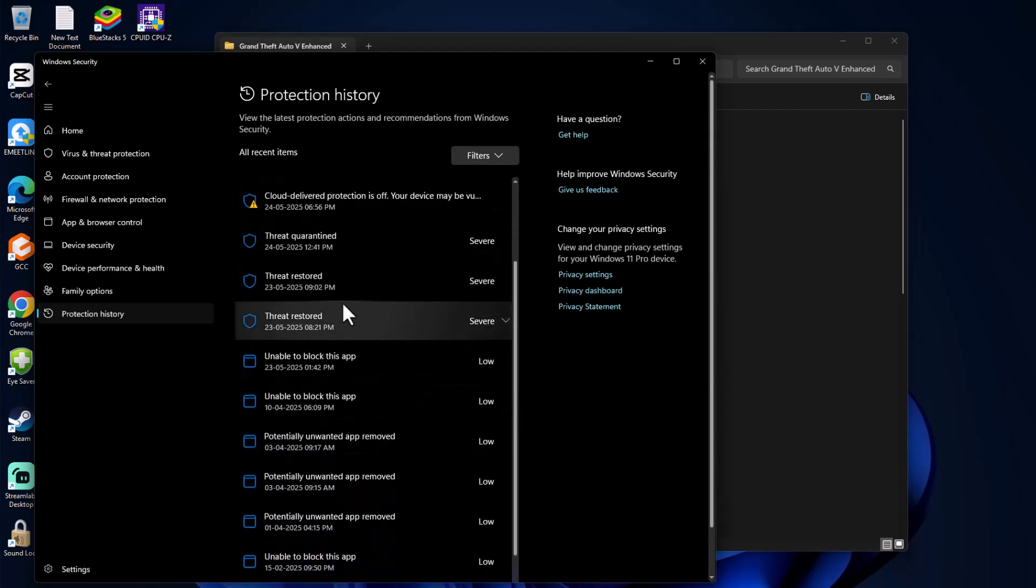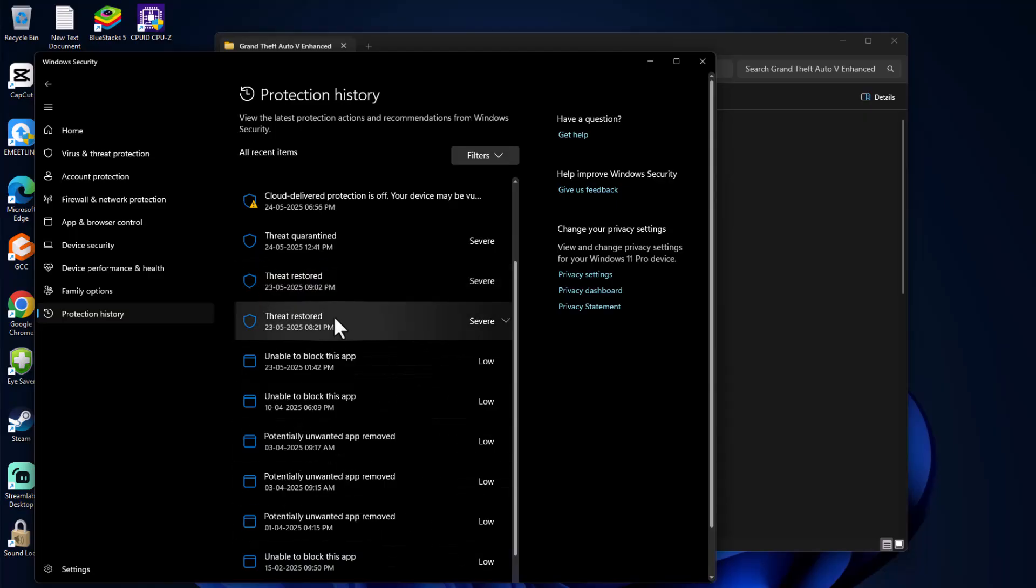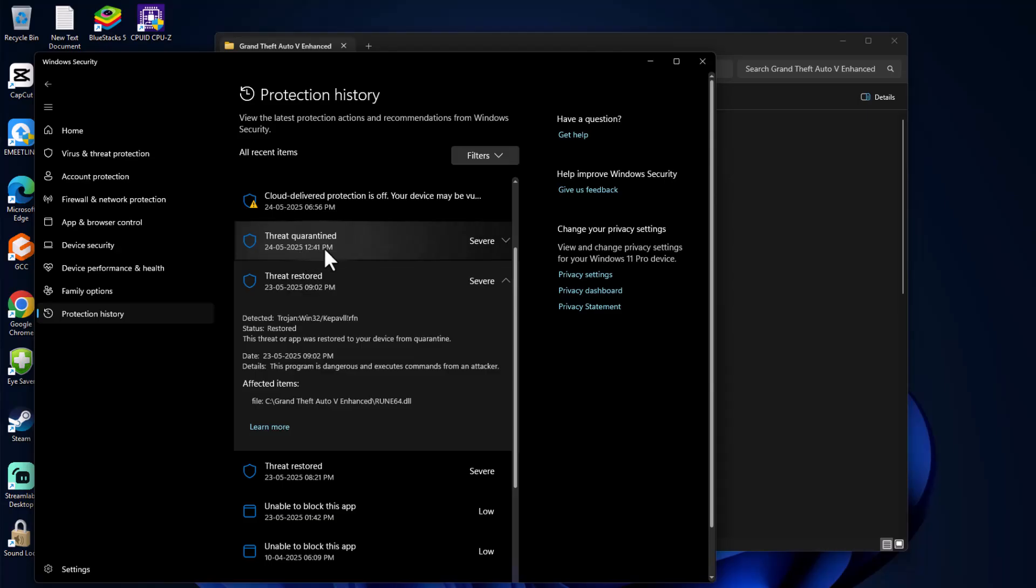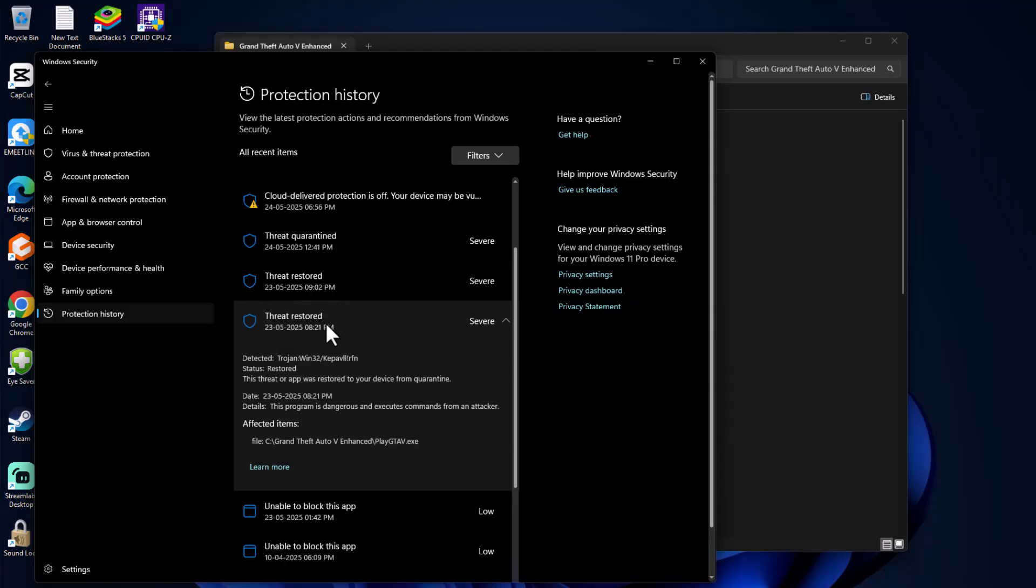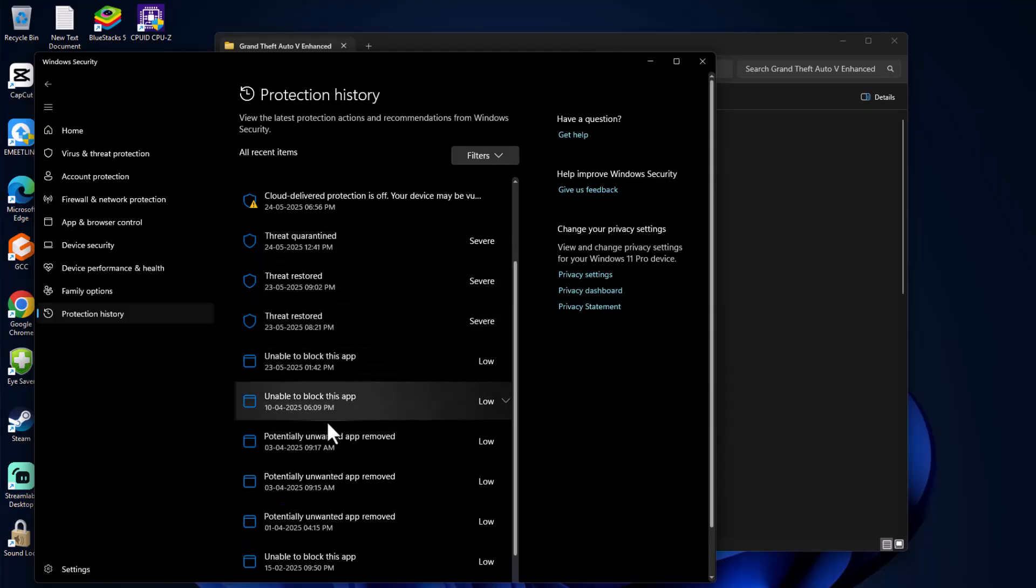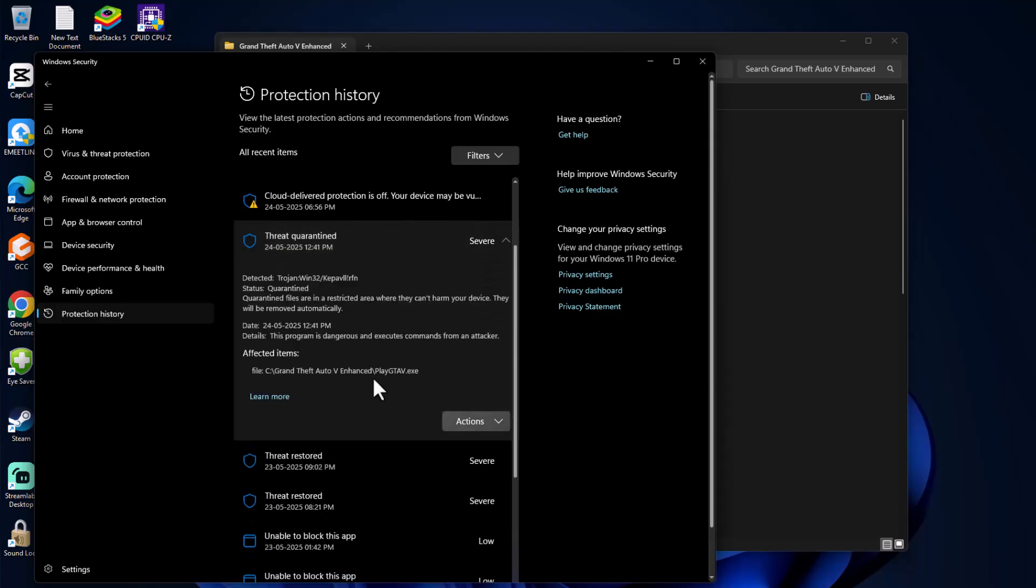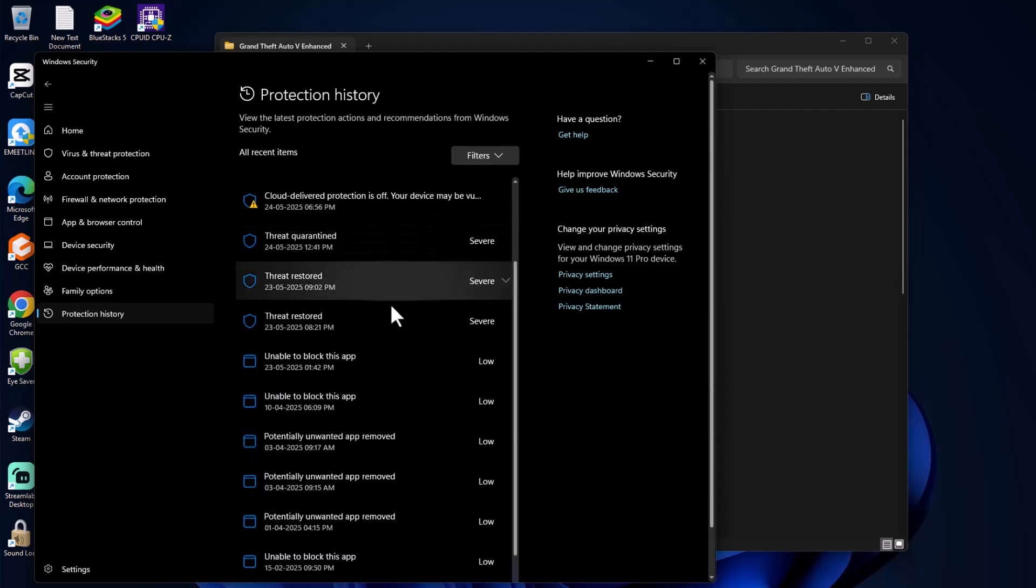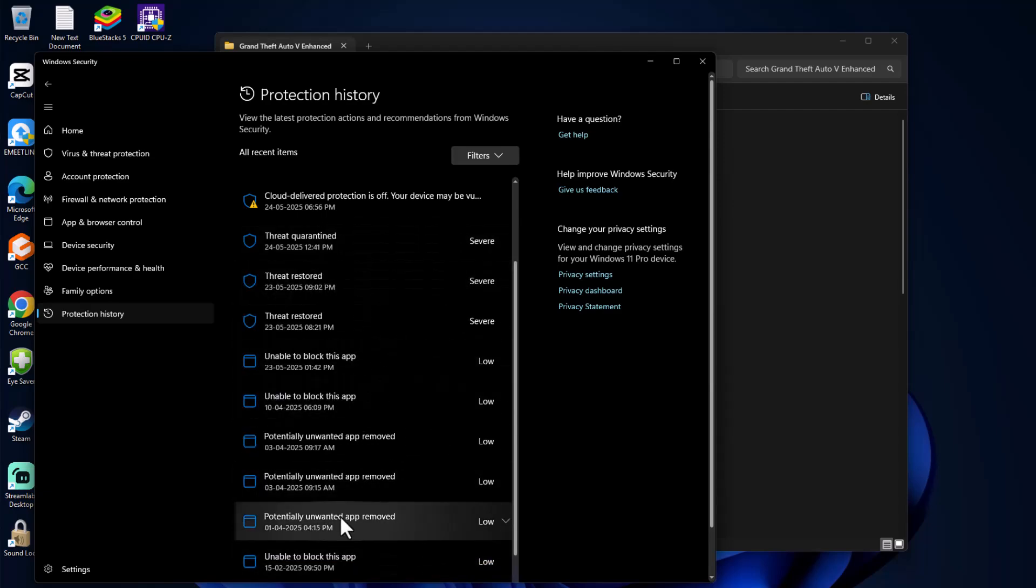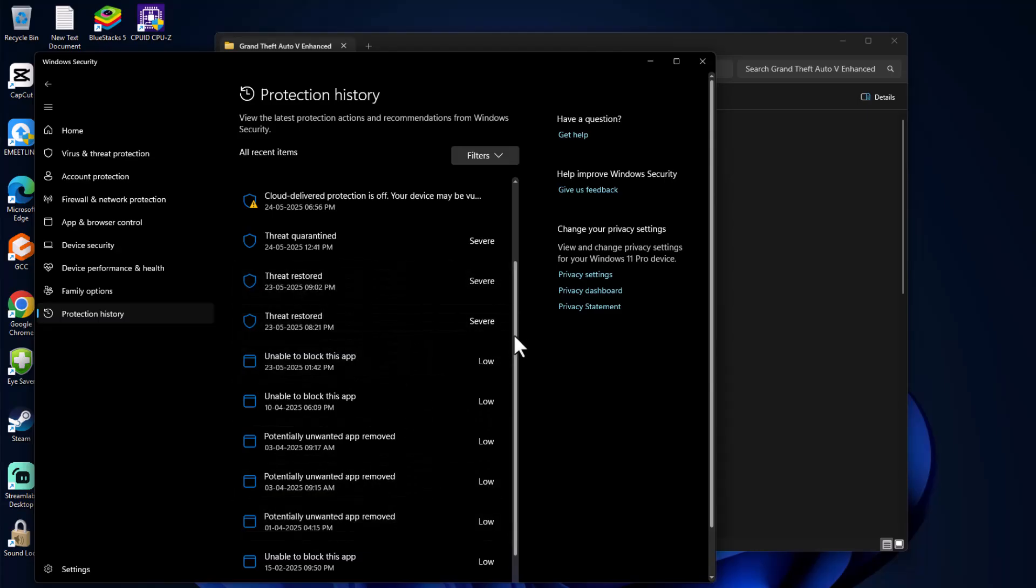Do the same for all other items listed. Click on them one by one in Threat Quarantined. In my case, I already restored the missing DLL files as you can see. Items will be listed as Threat Quarantined - click on them and you'll see the GTA 5 path. Click on Action and select Restore. Do this for everything listed and make sure you restore all GTA 5 files.